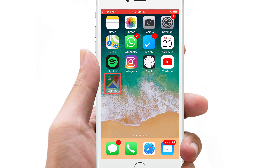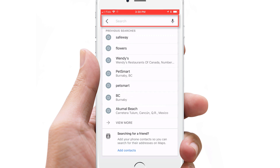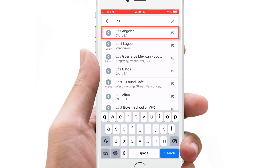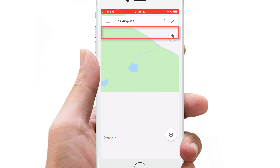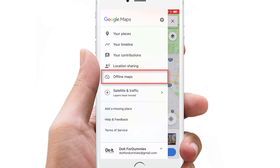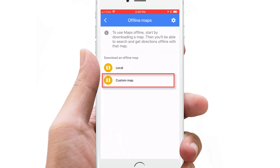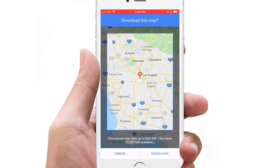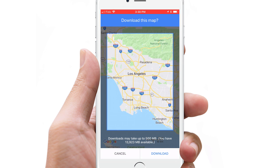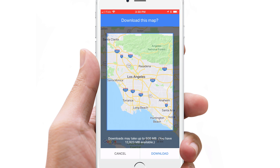Open Google Maps, search for the destination you will be traveling to, then tap the Settings icon, Offline Maps, Custom Map. Position the section of the map you want to download to be within the rectangle bracket, zooming in and out if necessary.